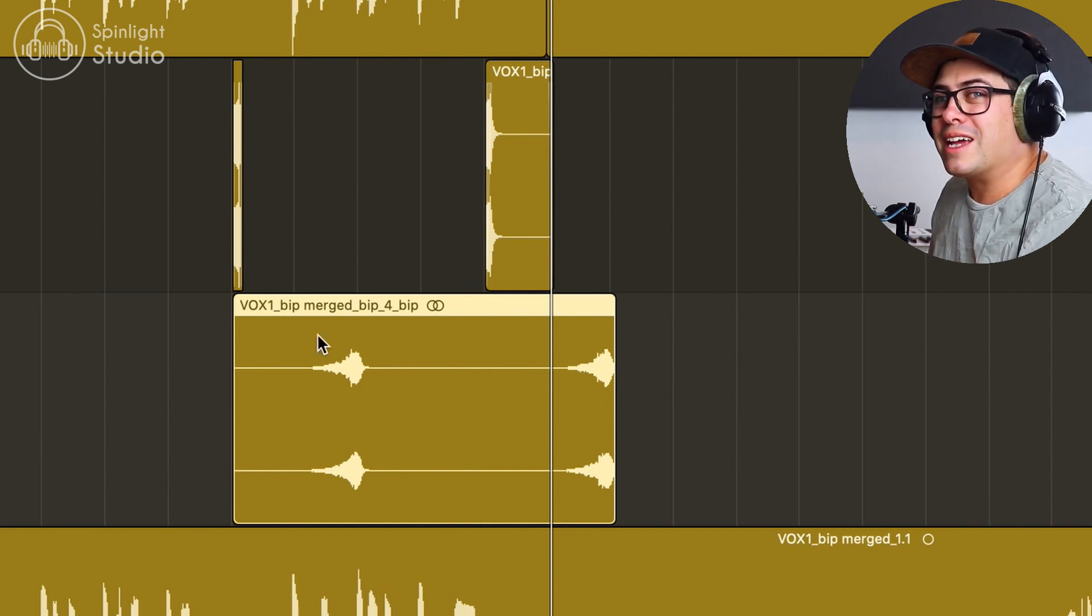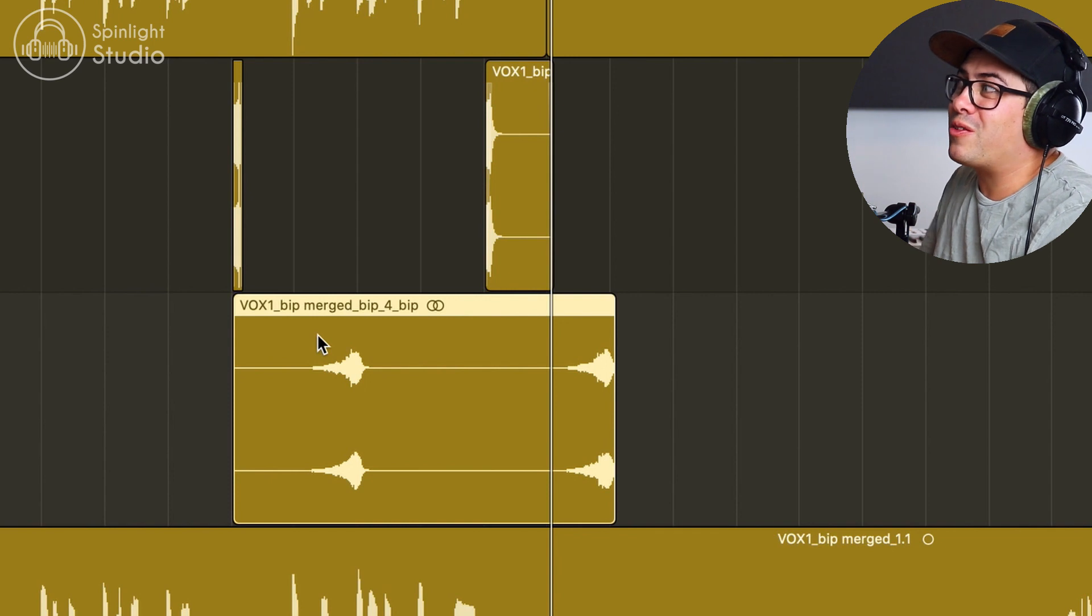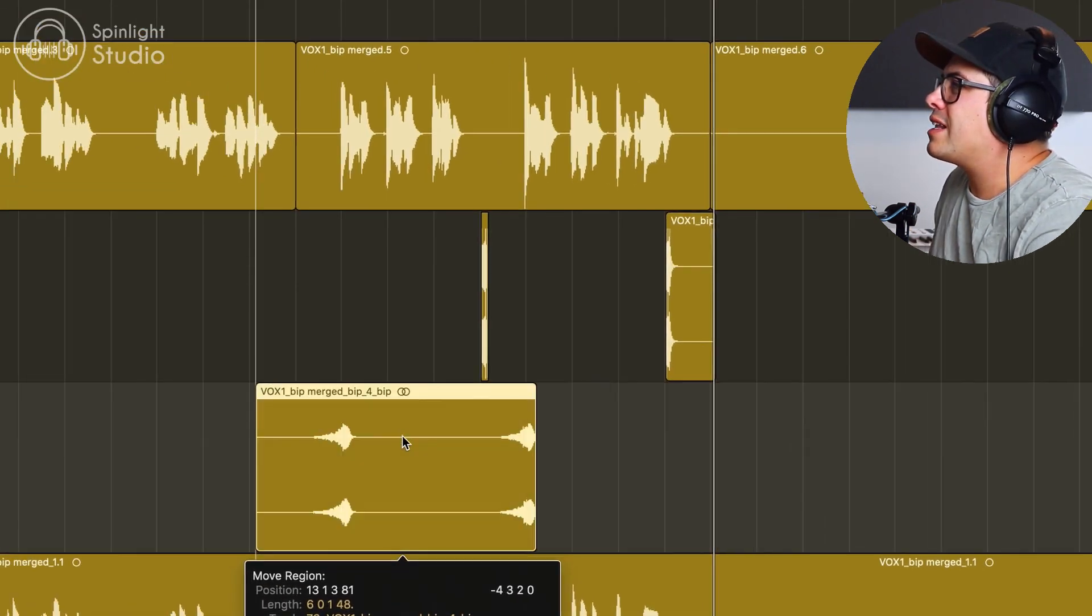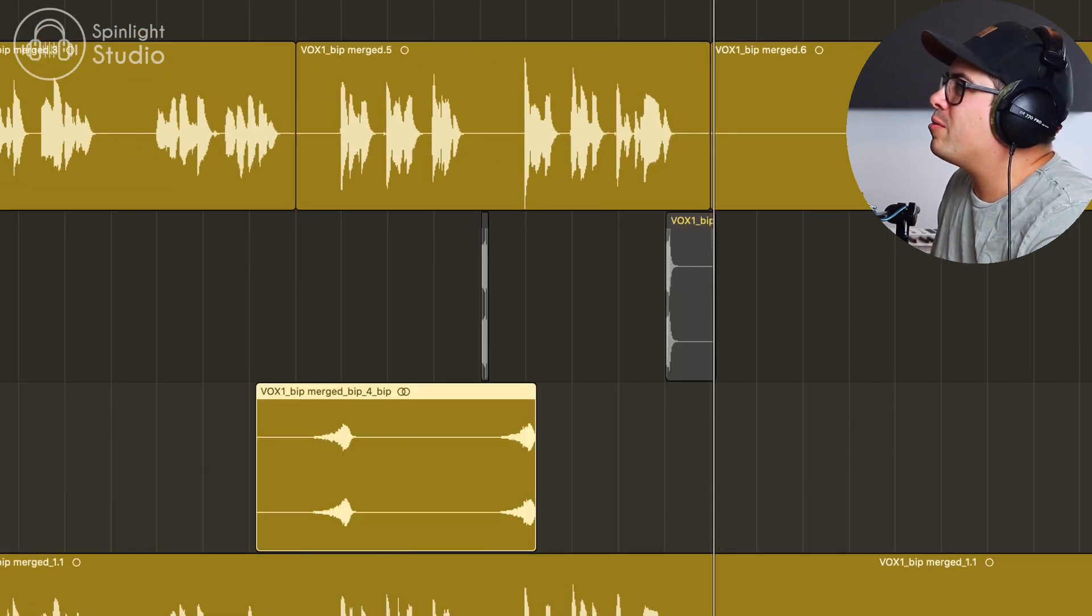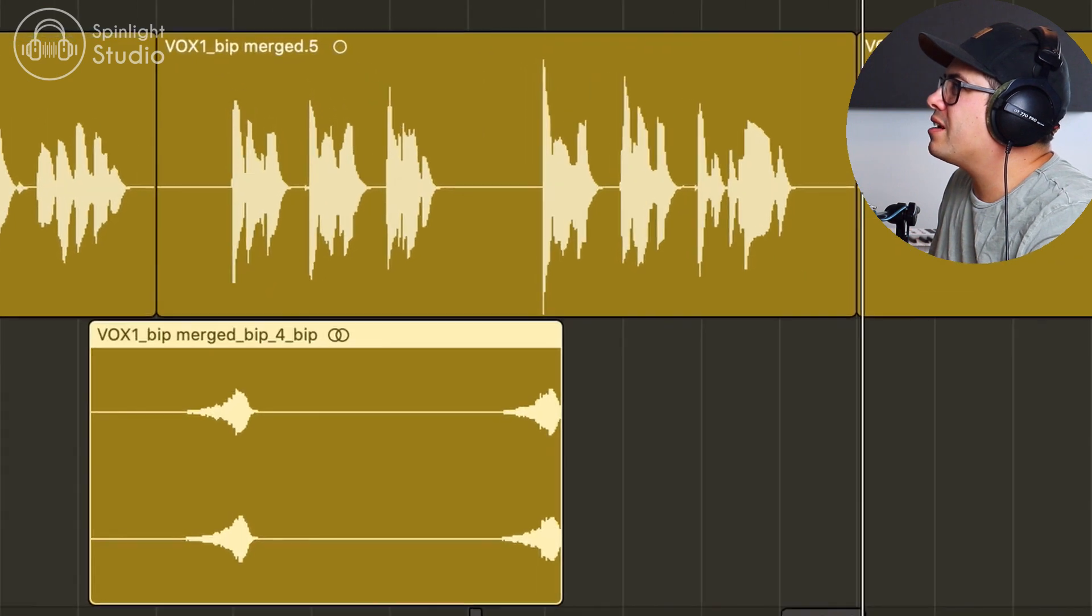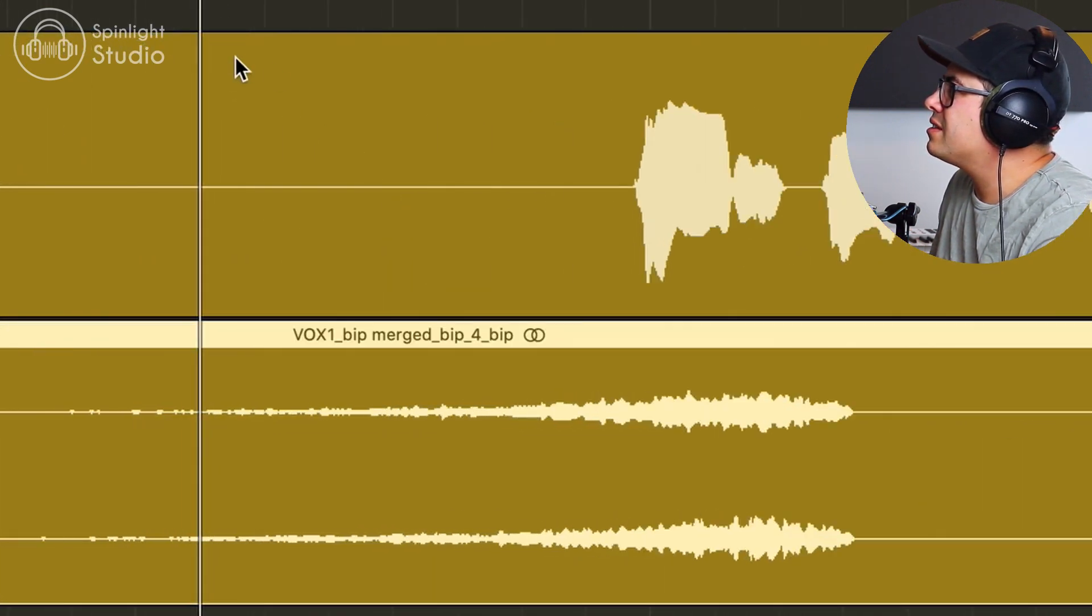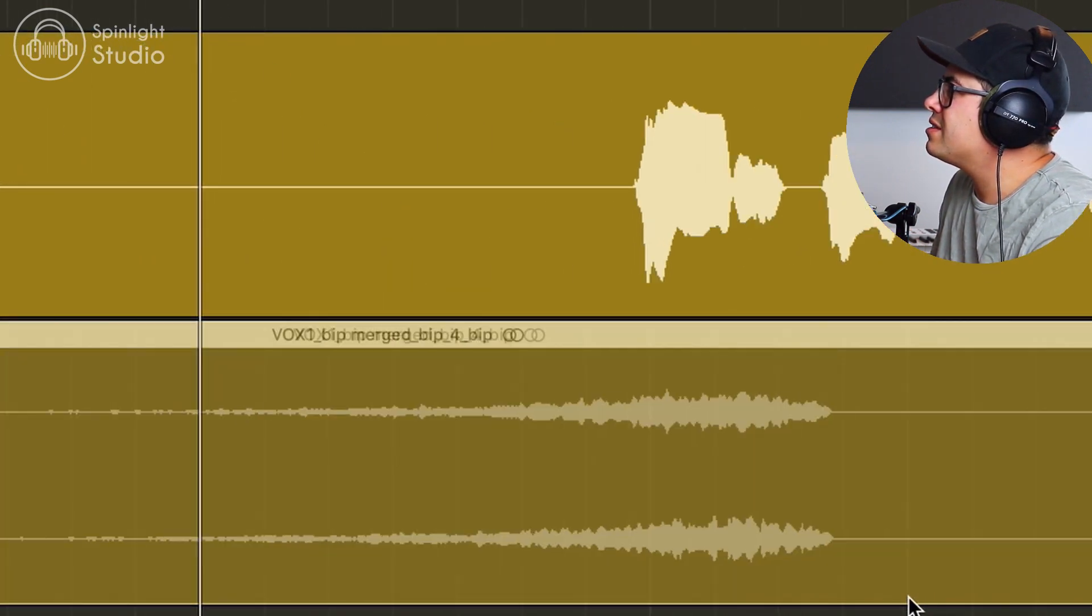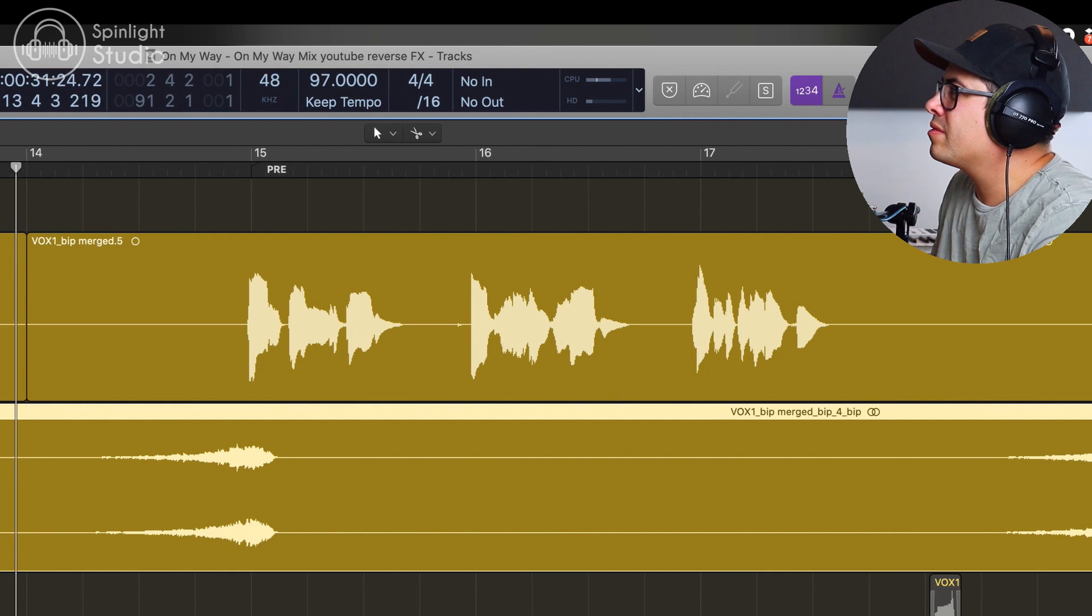So now we've got the tail coming back up and our vocals are the right way around. Now let's drag that back and line it up with the start of these phrases. So kind of something like that.